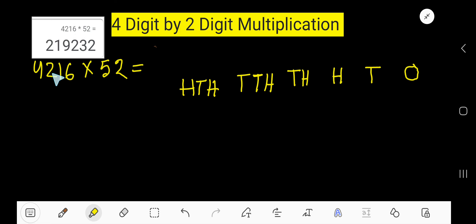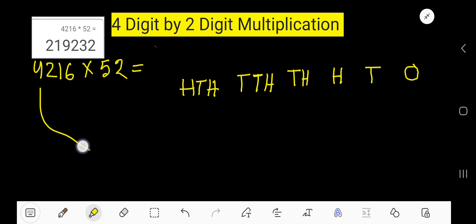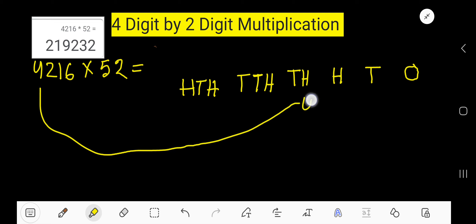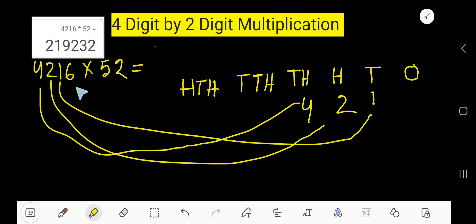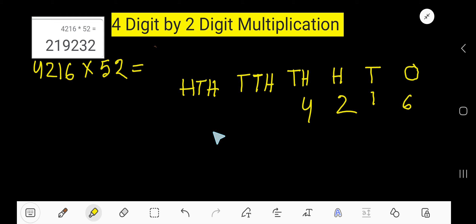Let me show you how I am getting this result. Look: ones place, tens place, hundreds place, thousands place, ten-thousands place, hundred-thousands place — these are the place names. So 4 is in the thousands place, 2 is in the hundreds place, 1 is in the tens place, and 6 is in the ones place. For 52: 5 is in the tens place and 2 is in the ones place.